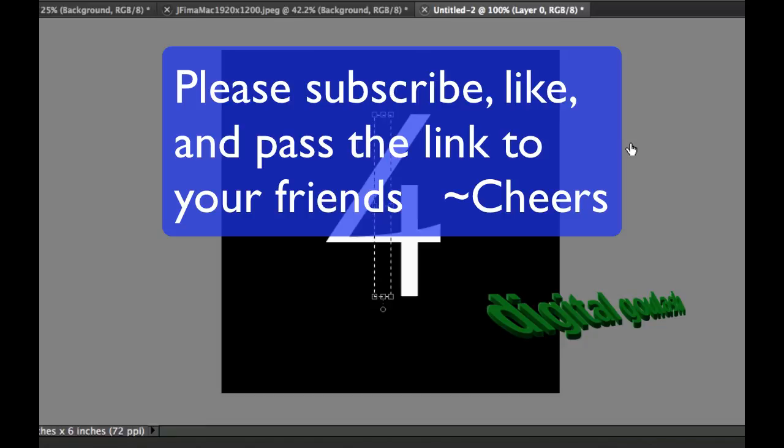If you haven't done so already, please subscribe to my videos, pass the link on to your friends, and subscribe. Cheers!